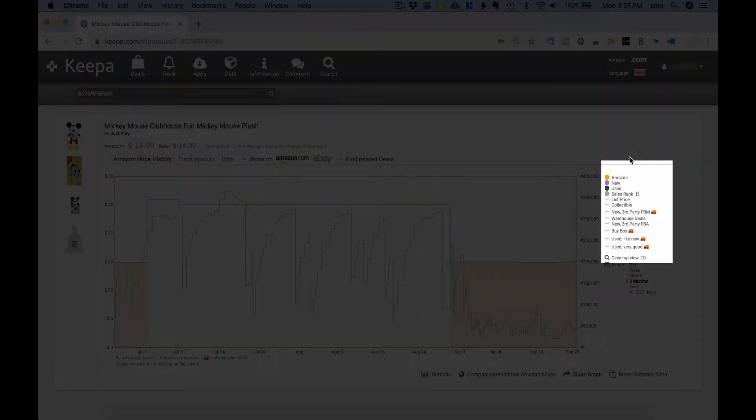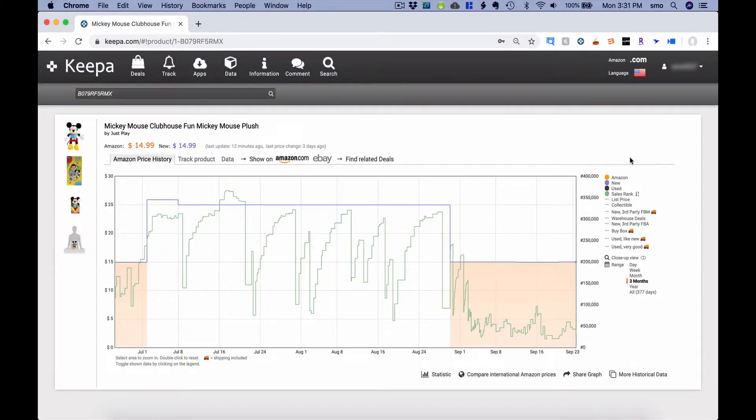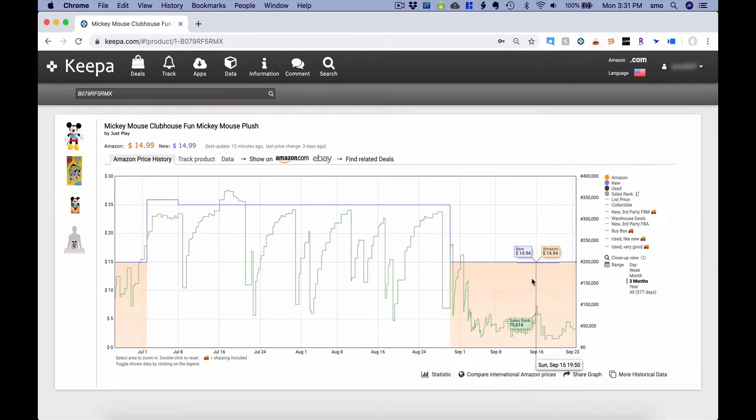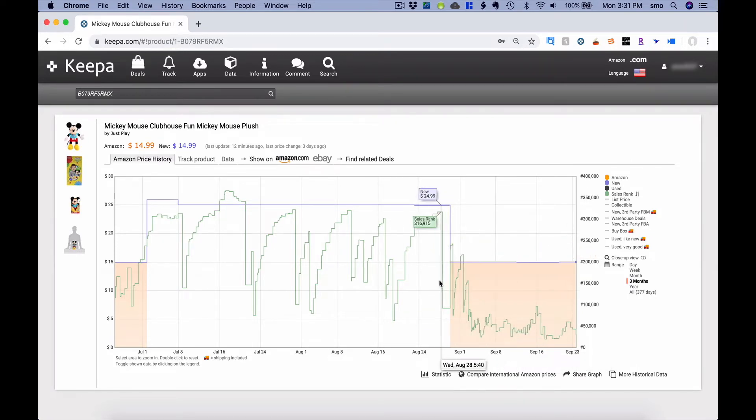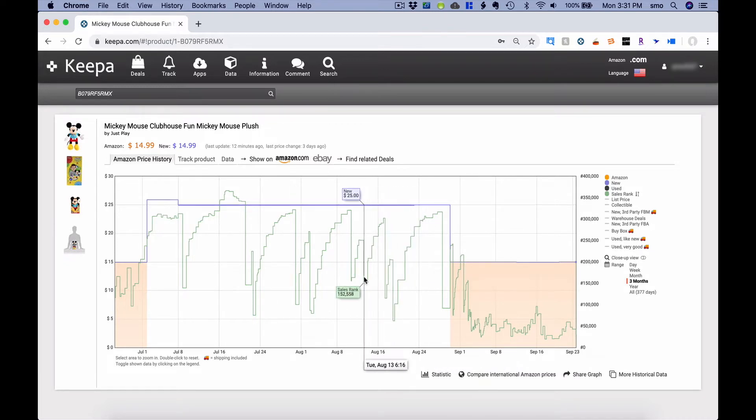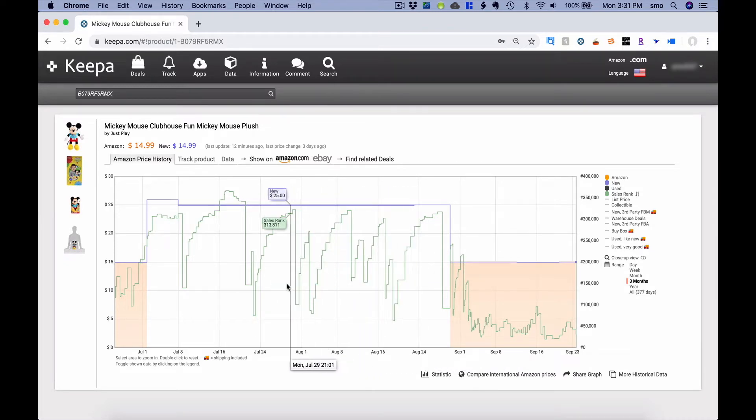You can look at the Amazon price, third-party new price, used price, sales rank, and other options as well. The cool thing about the Keepa graph is when you are on the graph, you can scroll and the information will change compared to the time that you are looking at.